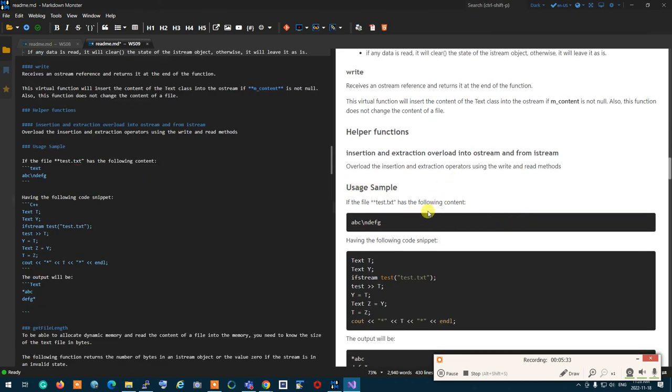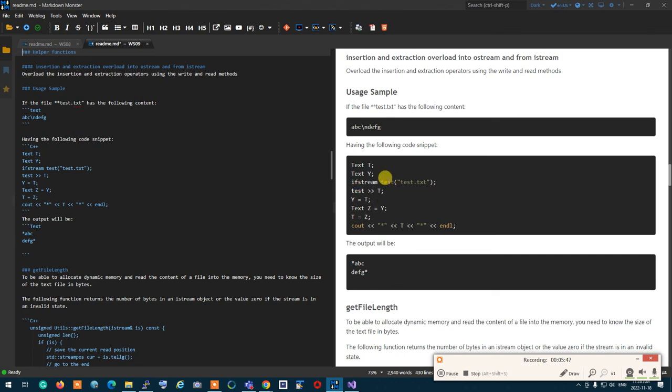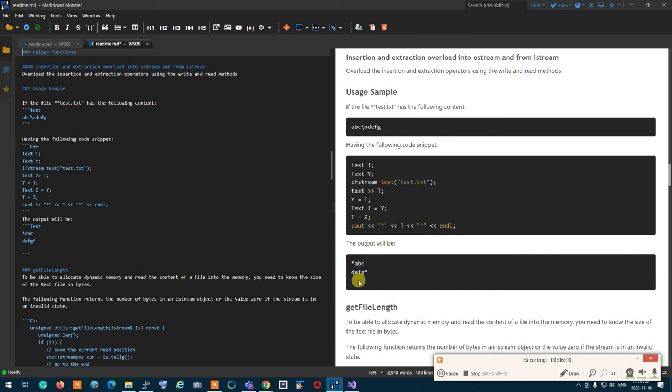For the usage example, if the file.txt has a, b, c, and a new line, a d, f, g, what happens is that you should be able to instantiate the file, do test, that is the name of the file, and extract the values into t that is text. You can set y to t, z to t, so all the copy construction and assignment operation. And if you do a cout, this is how it's going to get printed, and that's how your text file is going to work. Are we okay with this?